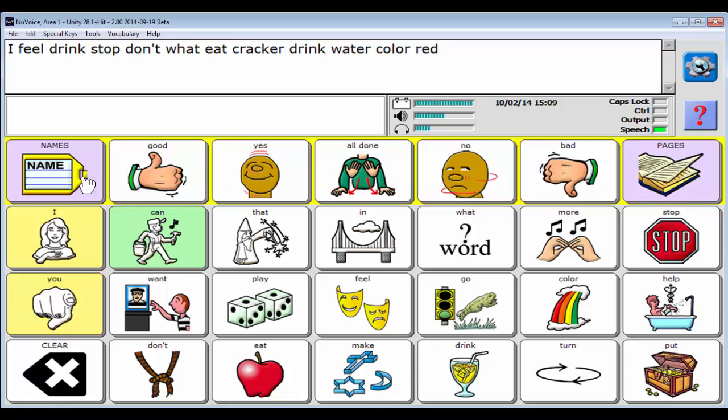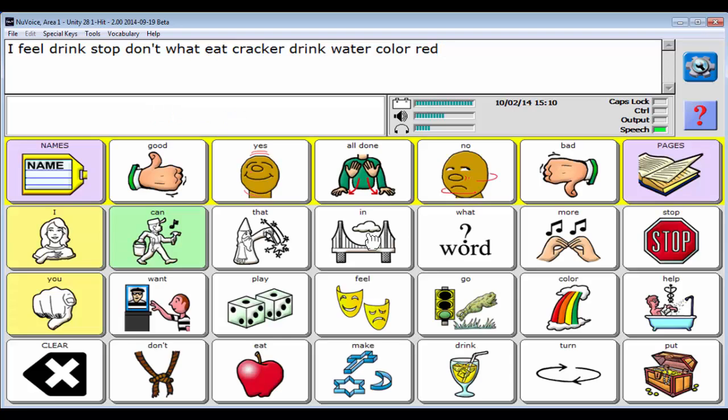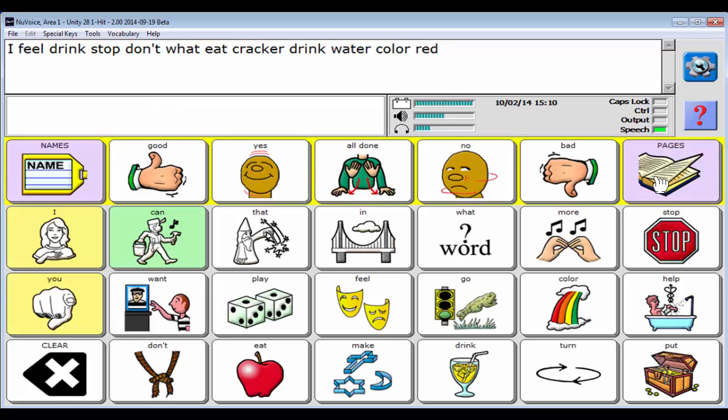The other thing you're going to see in these two versions of Unity: this purple shade is going to mean it links to a page, but that also means that this page is going to close after you say a word. If you want that page to stay open, you're going to have to hit hold page. But anytime you see a purple page link, it is going to head back to core.